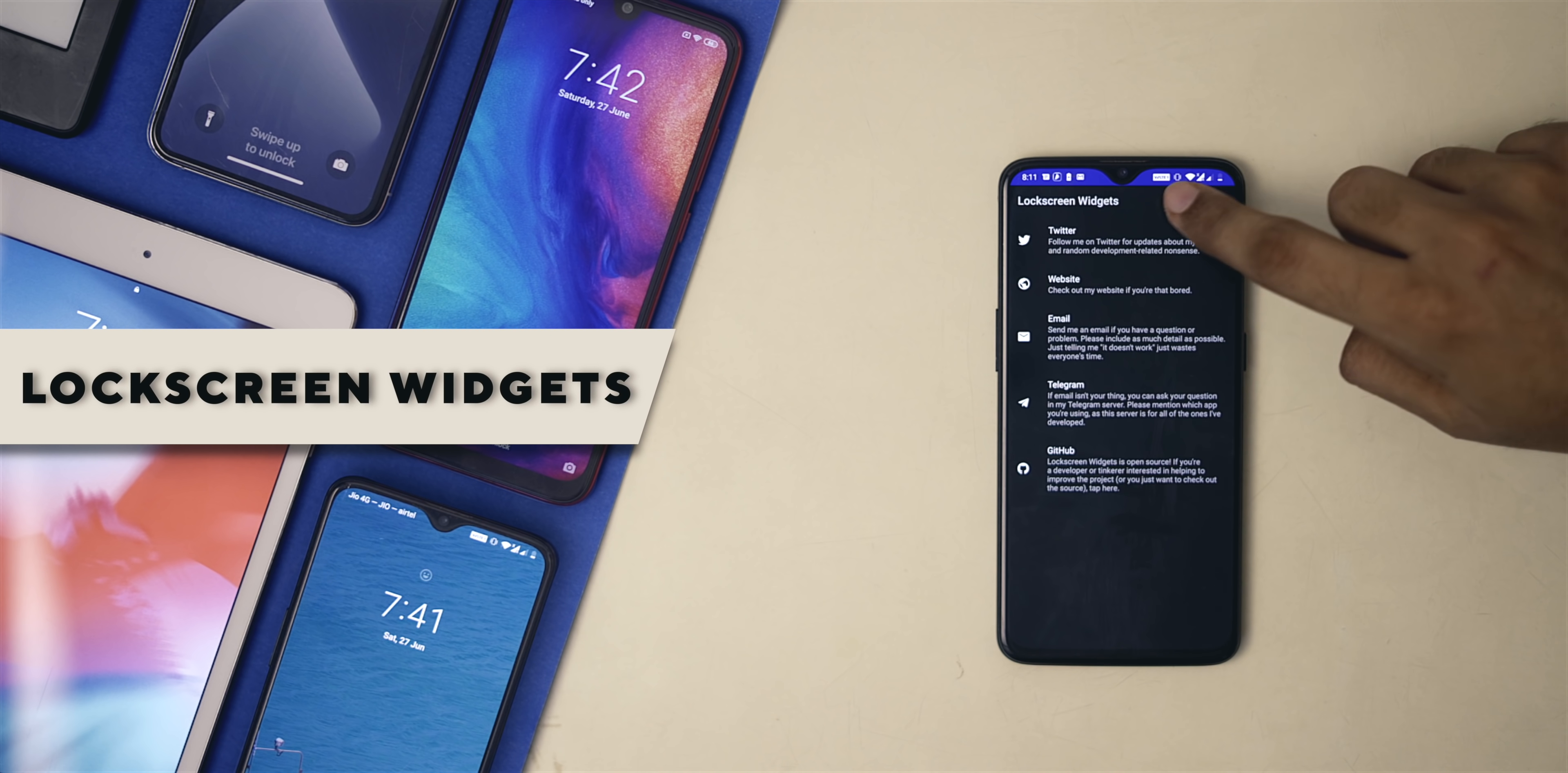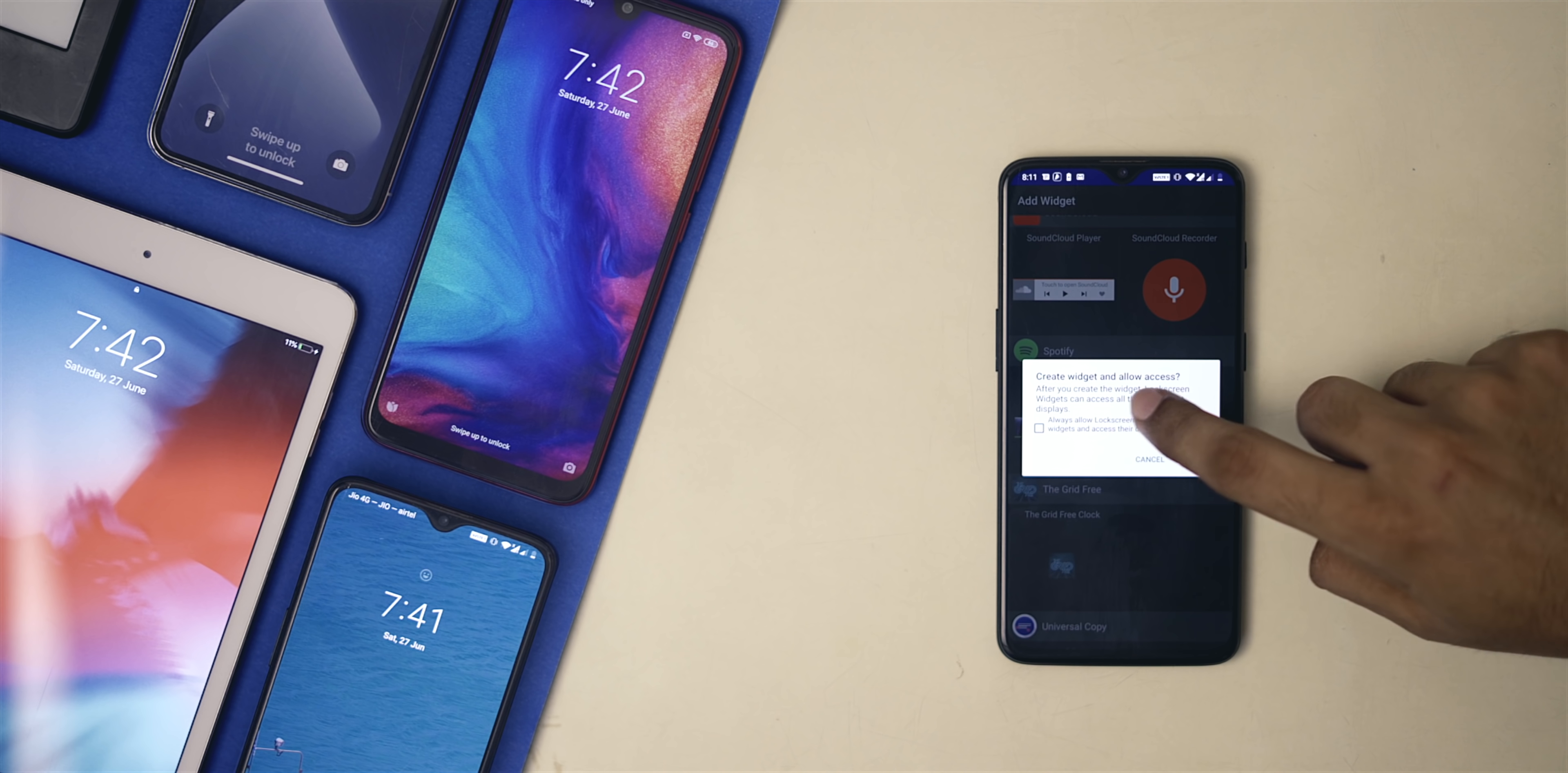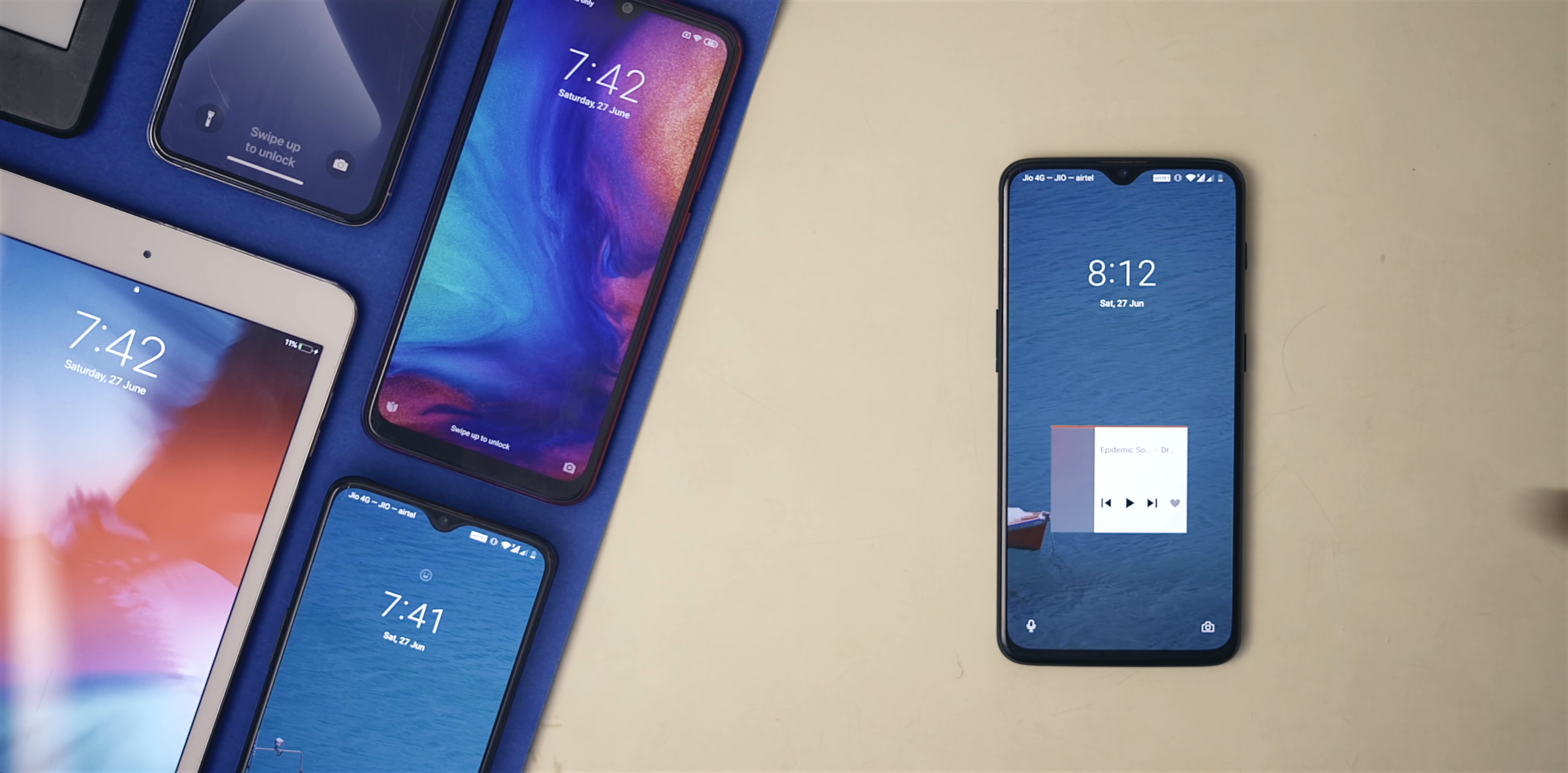Okay, widgets. Even iOS 14 has widgets now, inspired by, I guess, either way. Android had lock screen widgets way back in Android 5. It was removed later. Enters Lock Screen Widgets, which lets you have widgets on your lock screen. Cool, right?